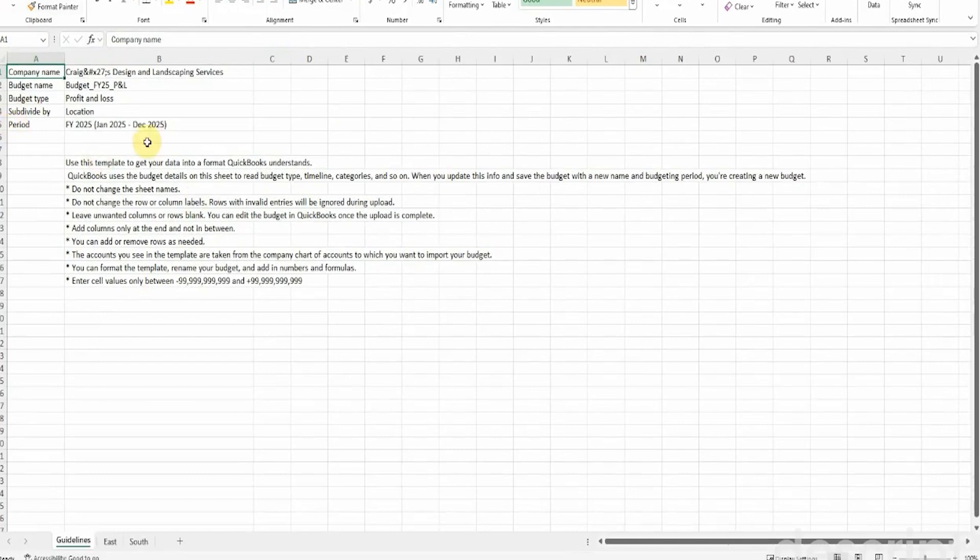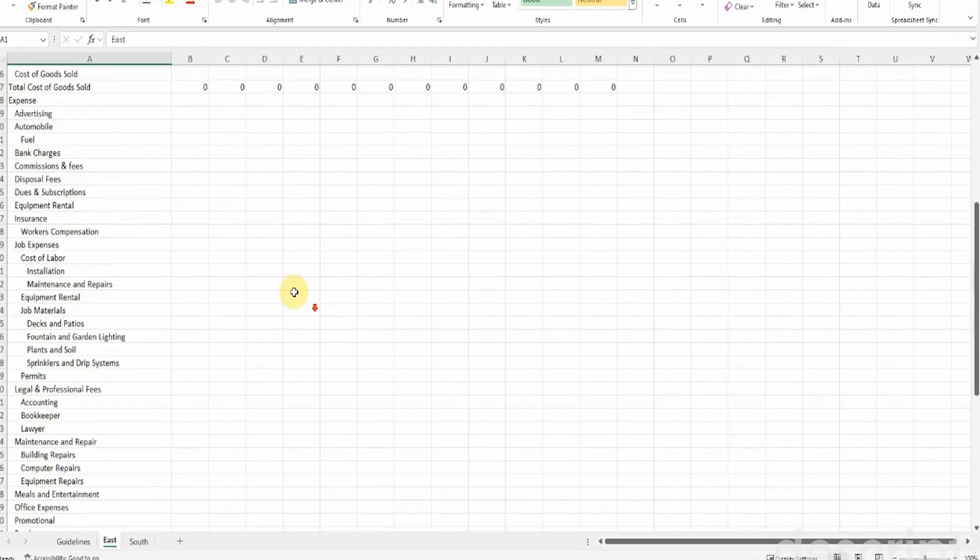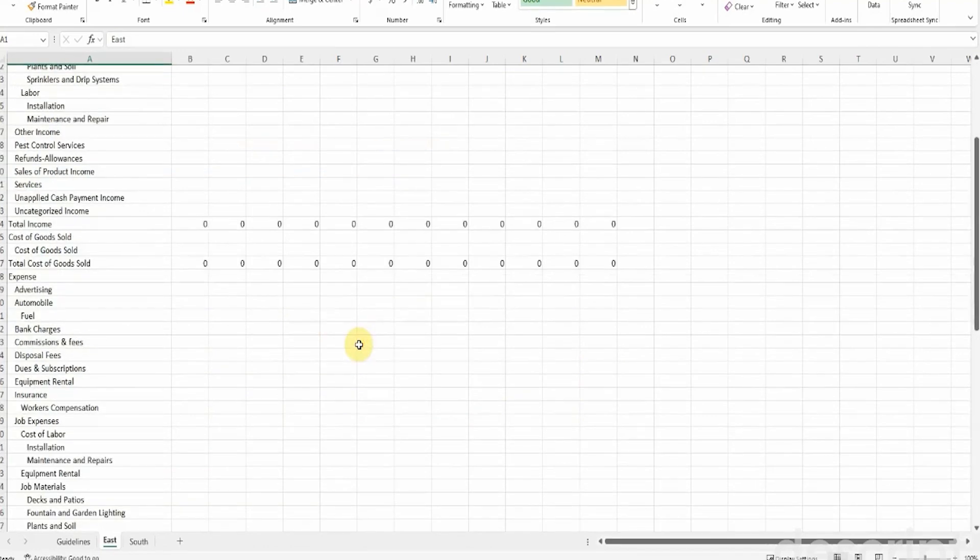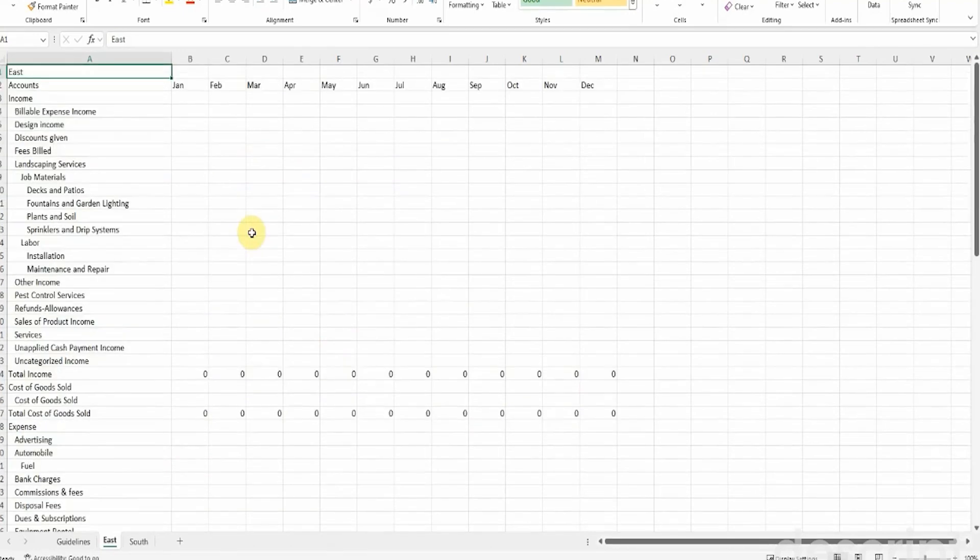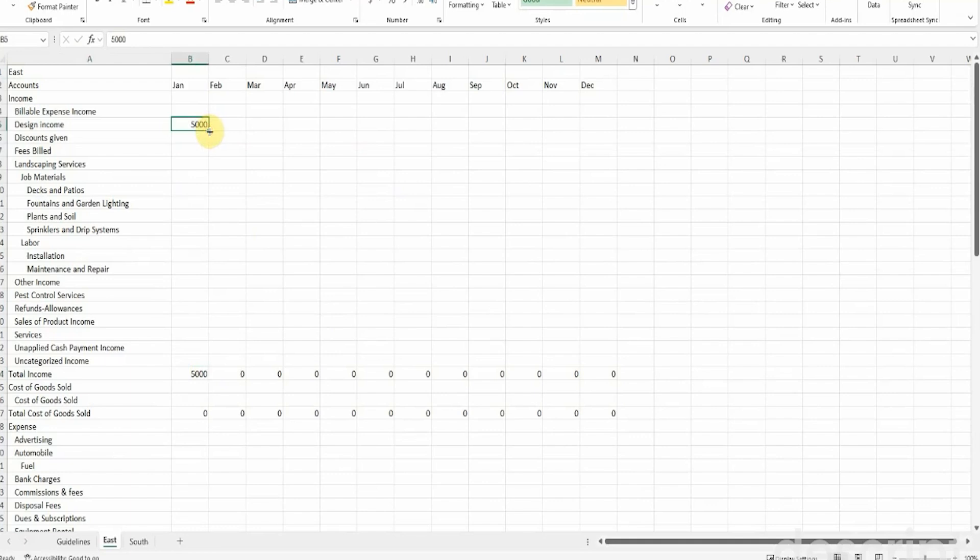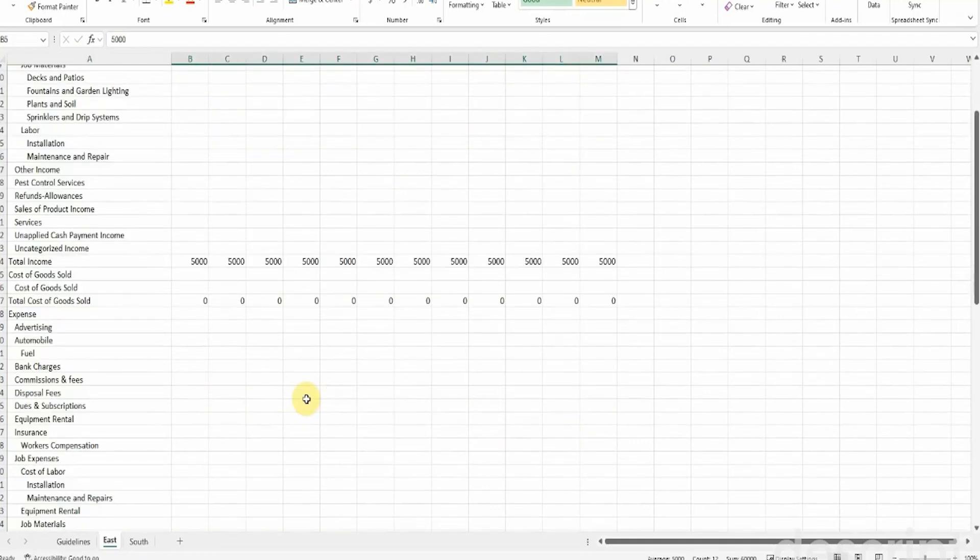We can see here it's got its import information that it needs. One of the things that's going to be a little interesting is I haven't previously imported a multiple tab document, but here we are east and it has selected all of the profit and loss accounts, income and expense accounts that we have. So for design income, I'm just going to pop some numbers here so you can see how it populates.